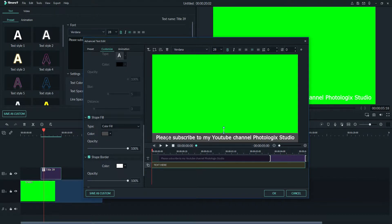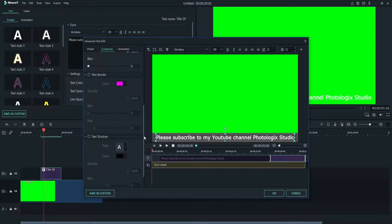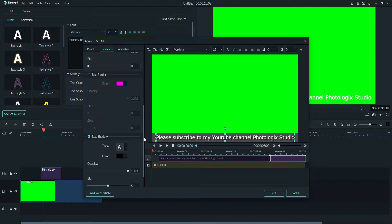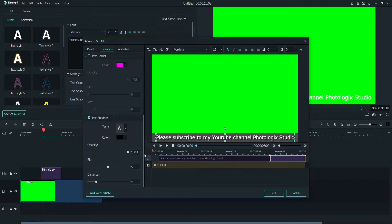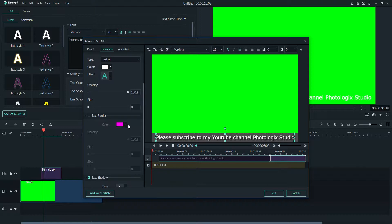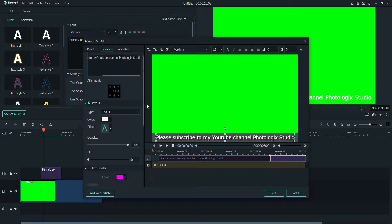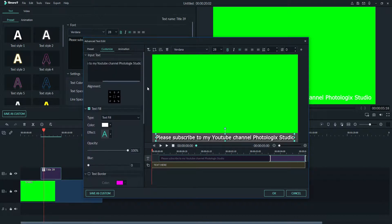For the text, you can select it and add text shadow. You can increase or decrease the opacity, blur, and distance of the shadow. You can control those things by yourself. I don't like text border right now because it's looking good, so I don't need it.